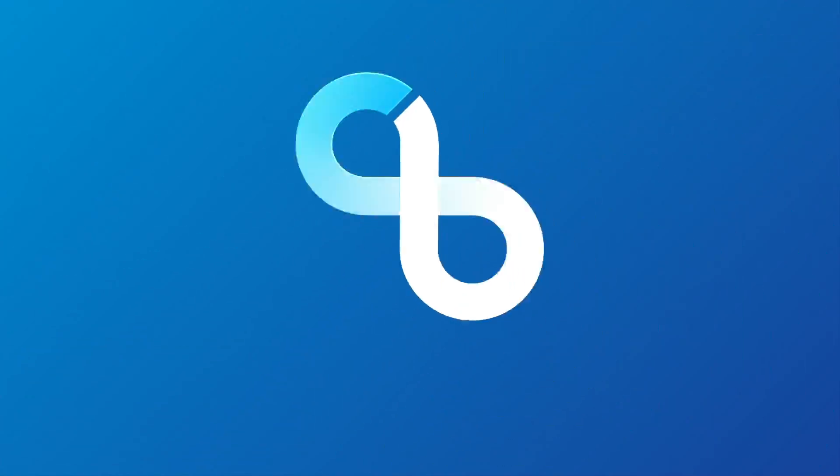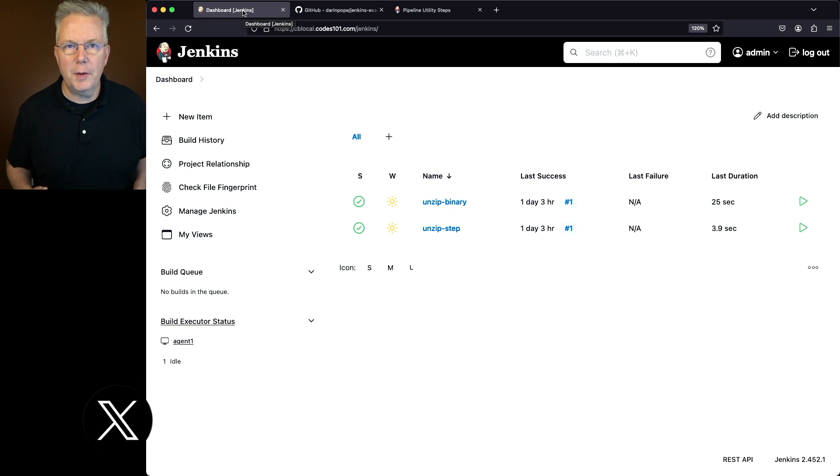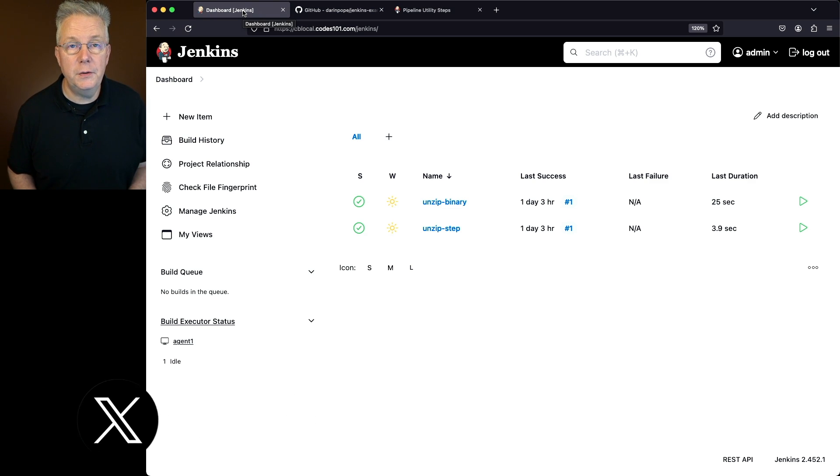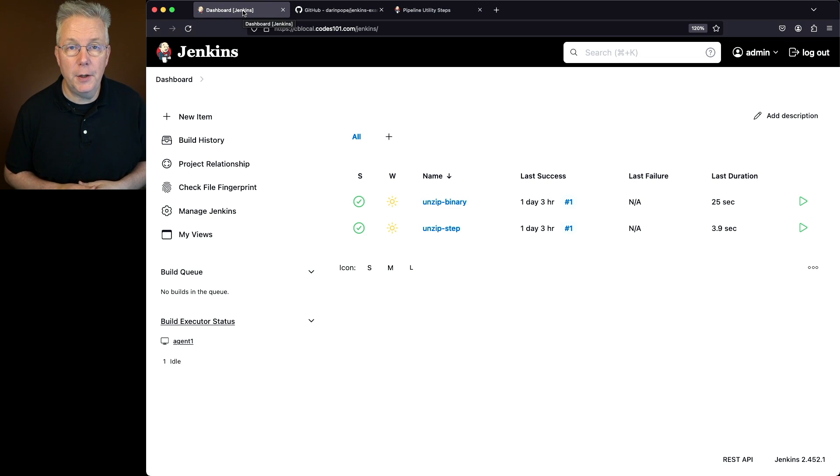How to unzip a file in a Jenkins pipeline. Here's today's starting point. I have a Jenkins LTS controller version 2.452.1. There's also a sample repository associated with this video.